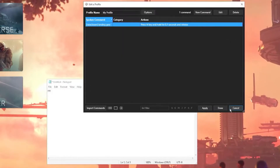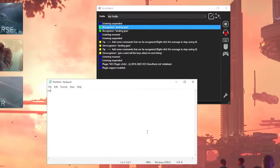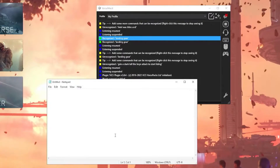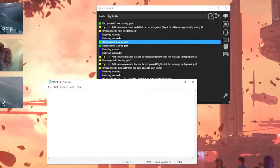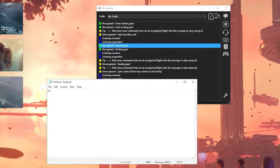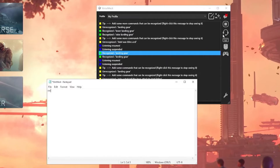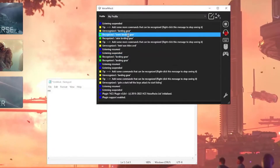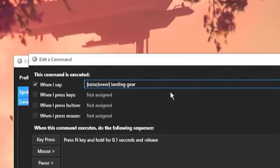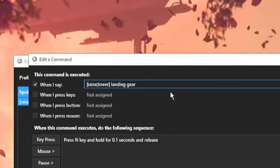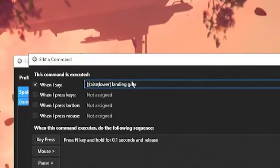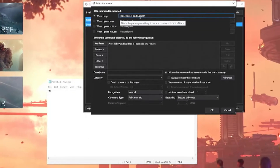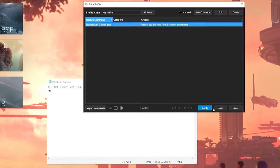Let's test that — hit OK, Done. Tell VoiceAttack to listen. Raise landing gear. Lower landing gear. Landing gear. You notice that when I just said 'landing gear' without raise or lower, it kind of failed. Let's fix that. Between the left square bracket, we're going to add a semicolon at the start. What that tells VoiceAttack is: if there's no word, or the word raise, or the word lower, followed by landing gear — take that action. Hit OK, Apply, Done.